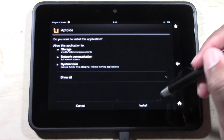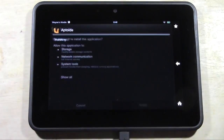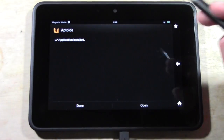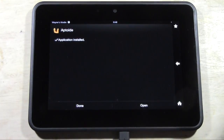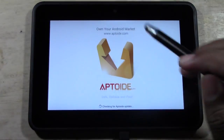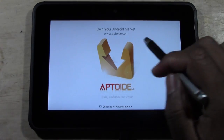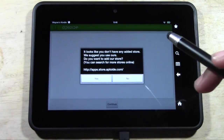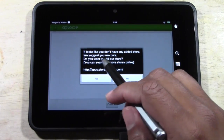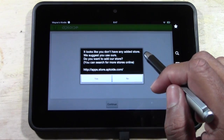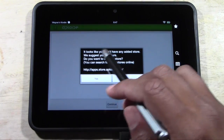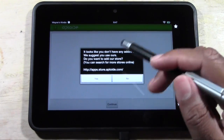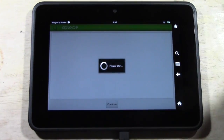It's going to ask you if you want to install this application — hit Install. And it's going to install. When it's done, hit Open. Now what you're going to have here is another app market. It says 'It looks like you don't have any added store — we suggest you use ours. Do you want to add our store?' Hit Yes.